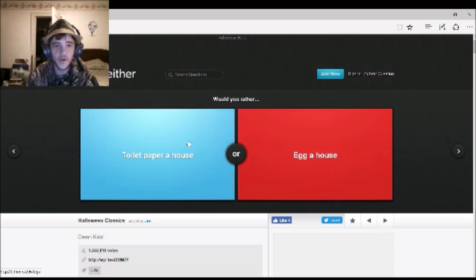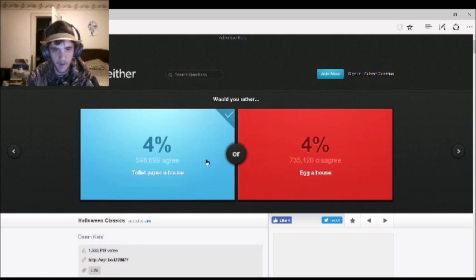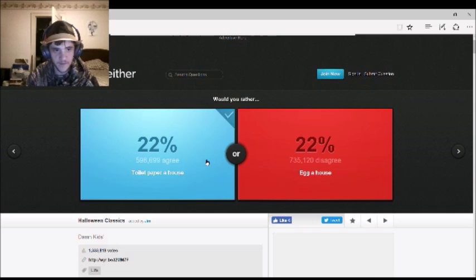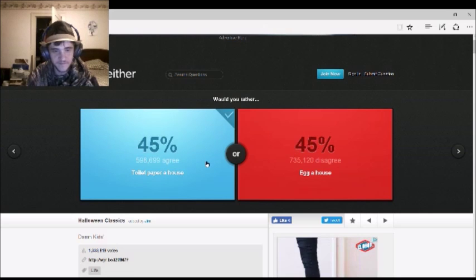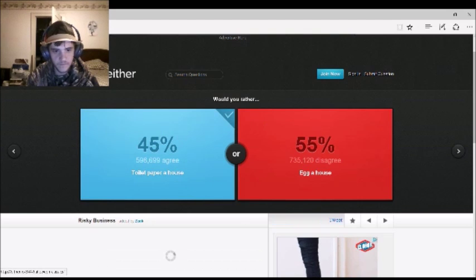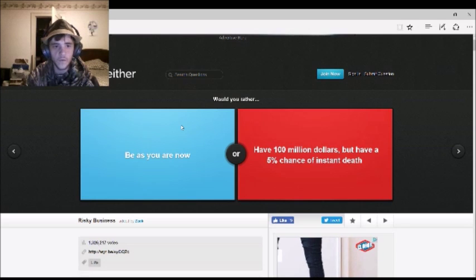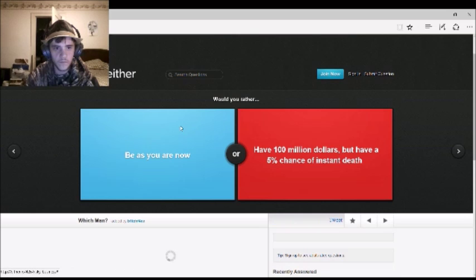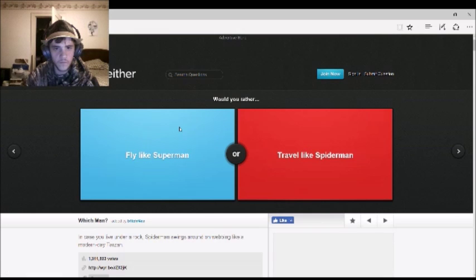Would you rather toilet paper a house or egg a house? Toilet paper. My mom did that a lot, by the way, in her life. Okay. Kayla, I'm gonna push buttons. That is absolutely adorable. Got out of your little, like... headband. It's so cute.